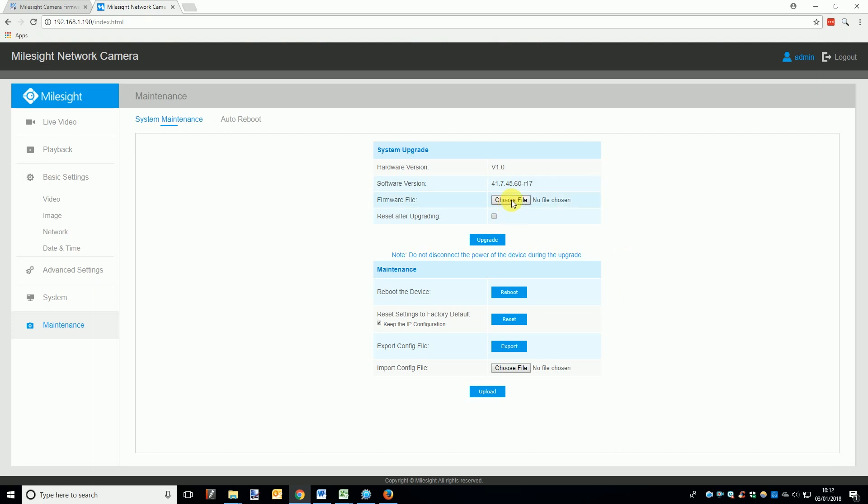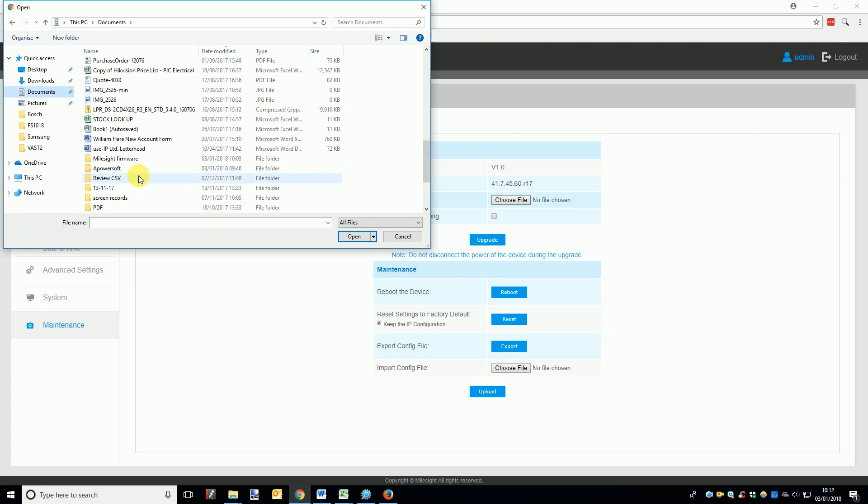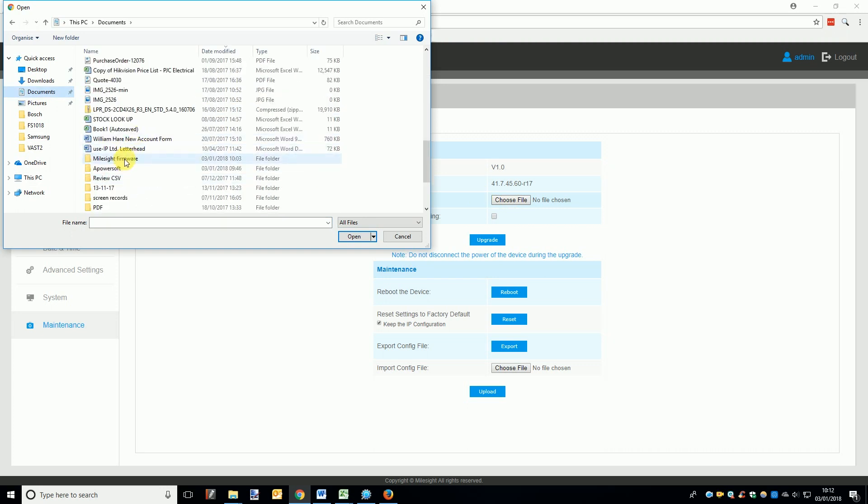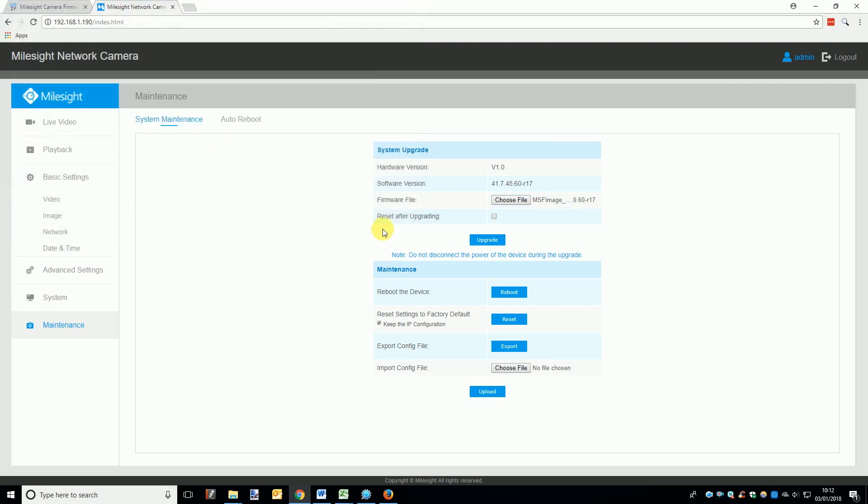Now if you only have a handful of cameras or you are not using Smart Tools for some reason, you can update the camera or NVR's firmware using a browser. All you have to do is go back to the maintenance page, browse for the firmware file, open it, and click the upgrade button.